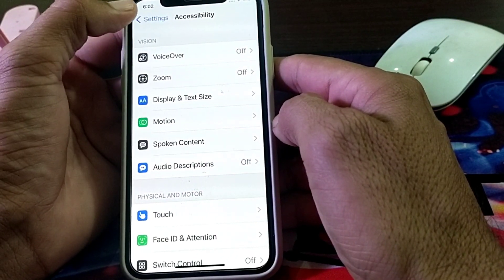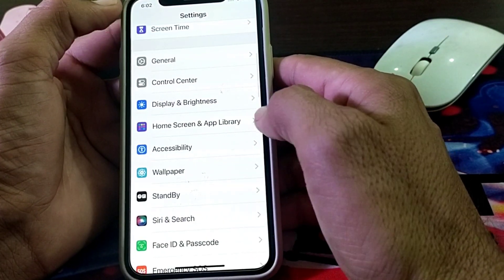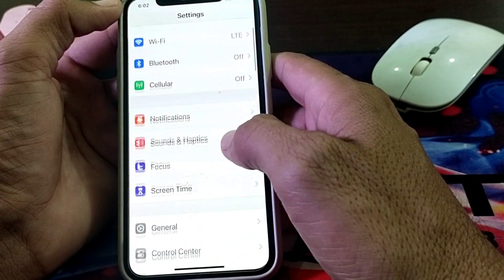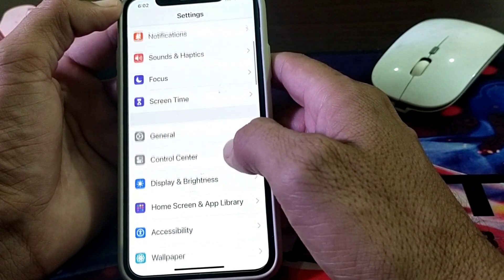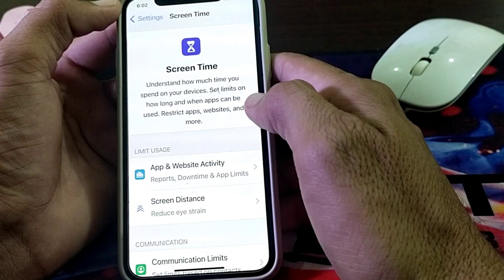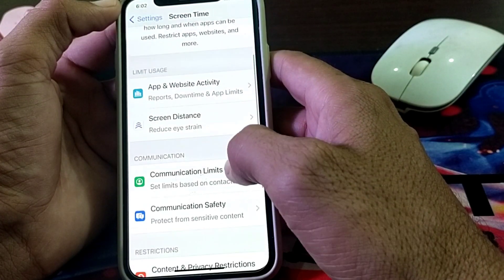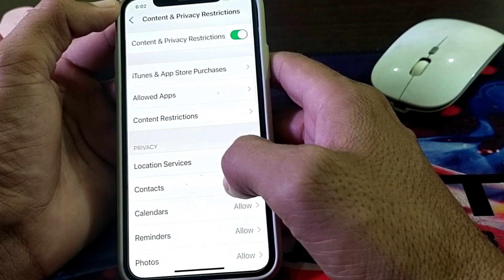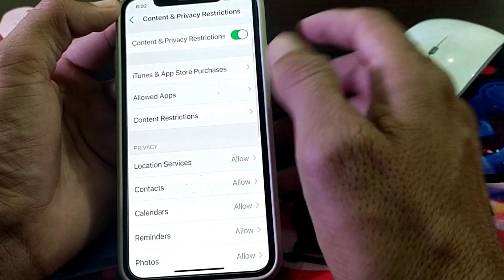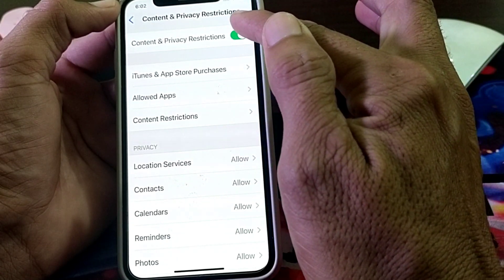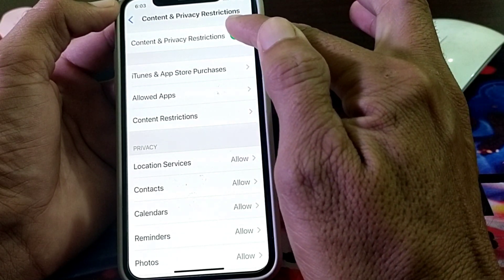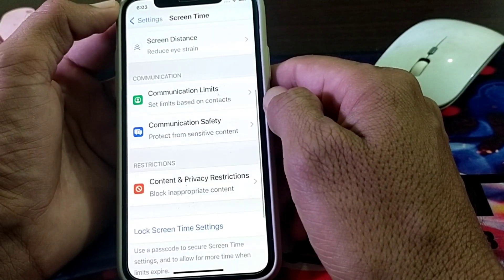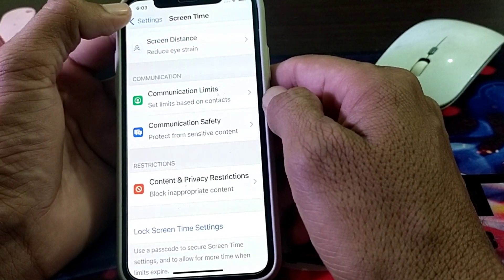If the problem is still there, move to the next solution. Open Settings again, scroll down, and tap on Screen Time. Scroll down and tap on Content and Privacy Restrictions. Make sure that Content and Privacy Restrictions is turned off. Then check whether the problem is fixed or not.